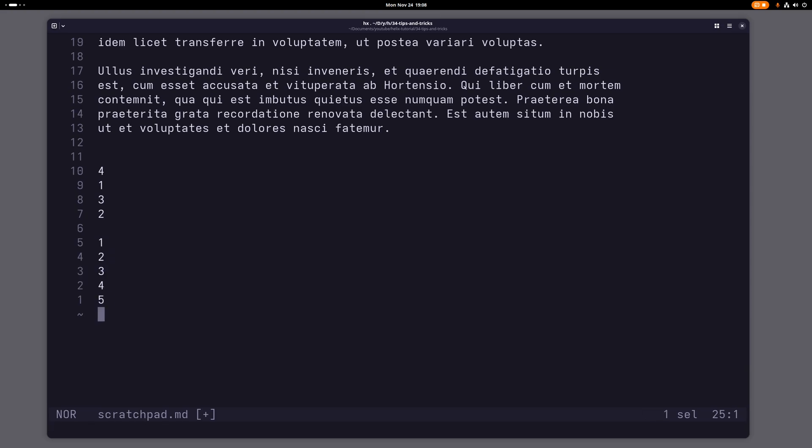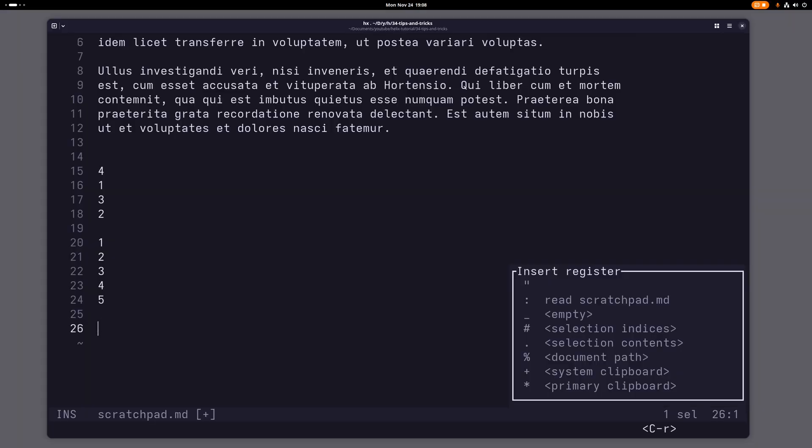So what do you do if you want to actually just insert a bunch of numbers, increasing numbers to be specific? Well, you can do that this way. You go into insert mode and then you press ctrl r, and then you get this nice little menu here. And this basically lets you insert a bunch of stuff here.